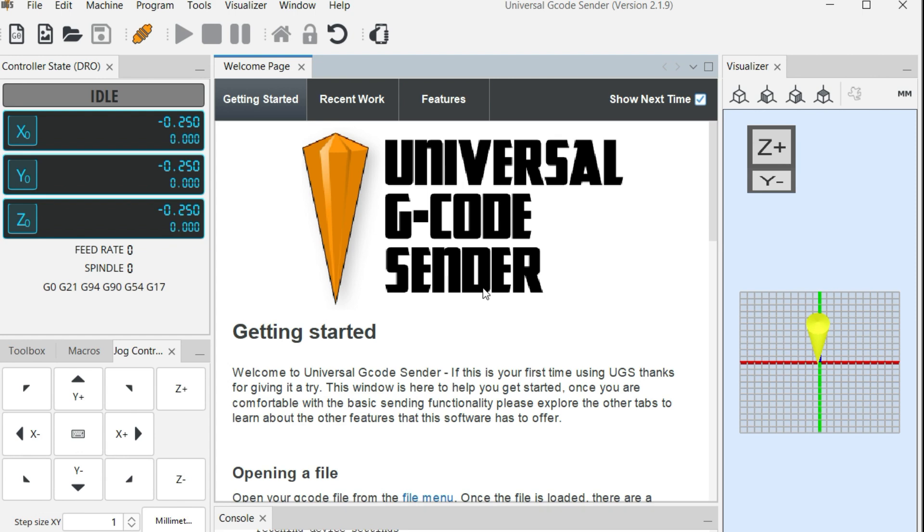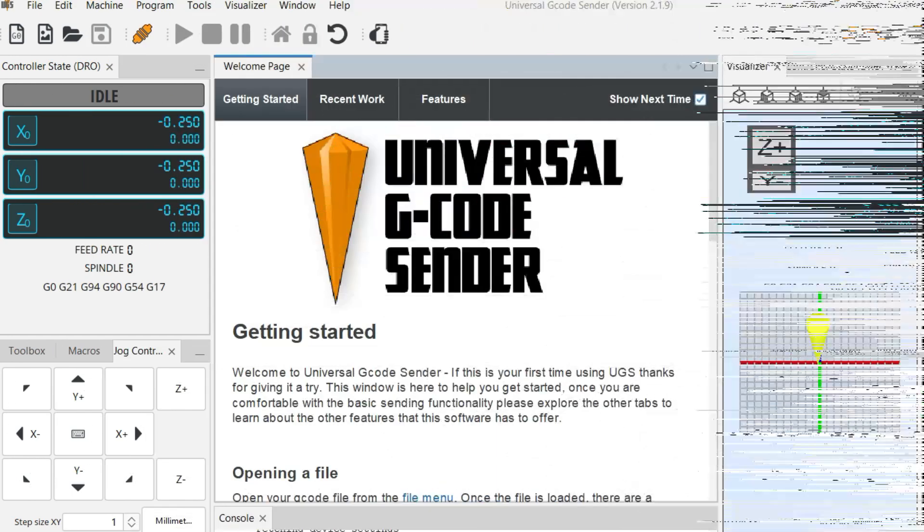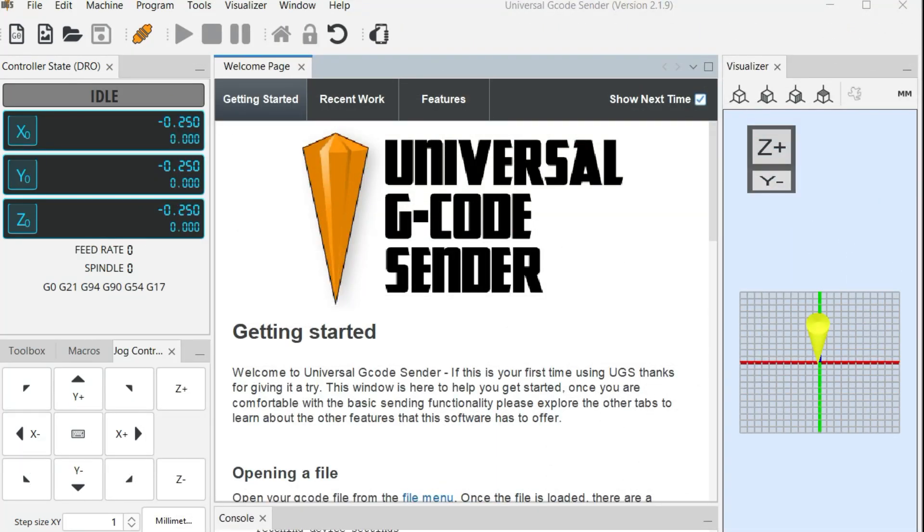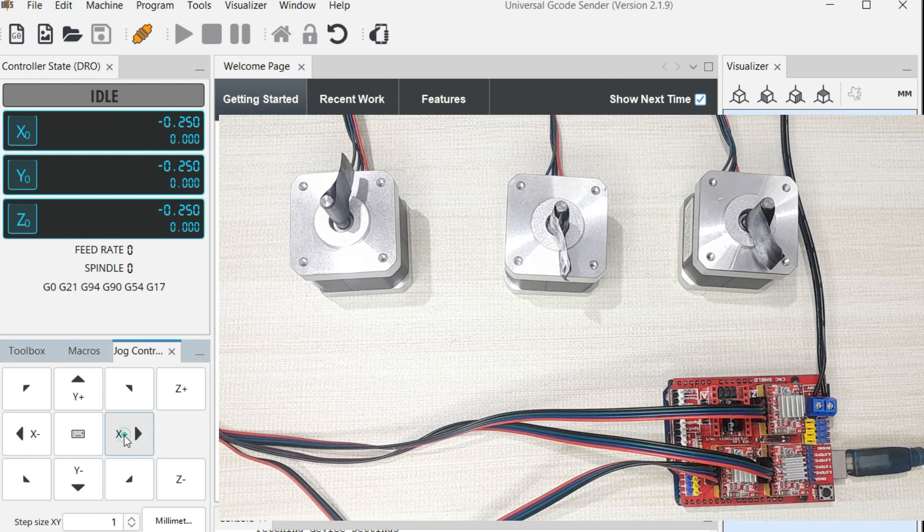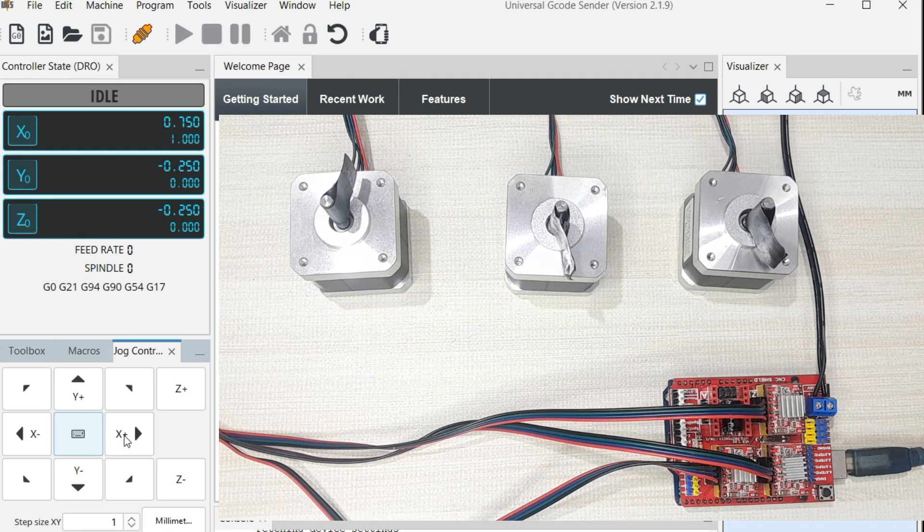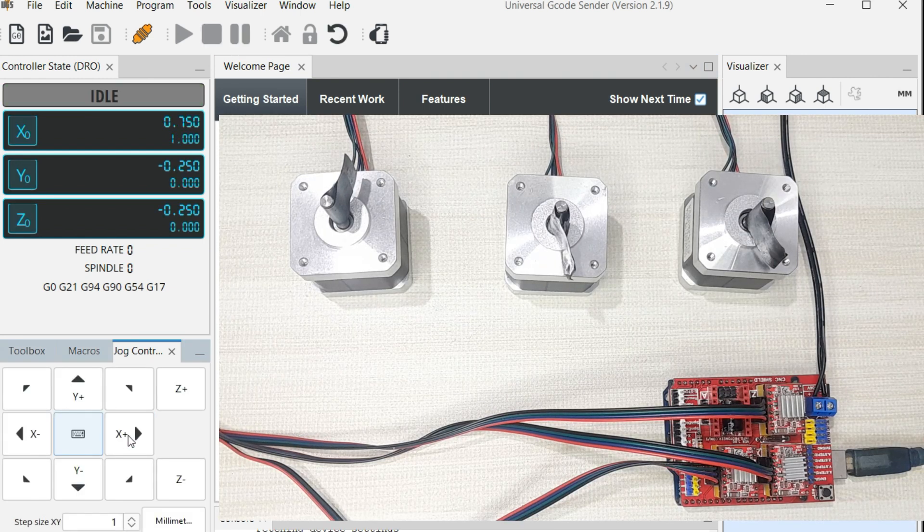Now you can power on the CNC shield and begin seeing how the motors are going to be controlled. I have now powered my CNC shield, and from this Universal G-Code Sender, you can be able to see the motion of the motors. For example, if I press here, X positive, you will see the X motor moving.